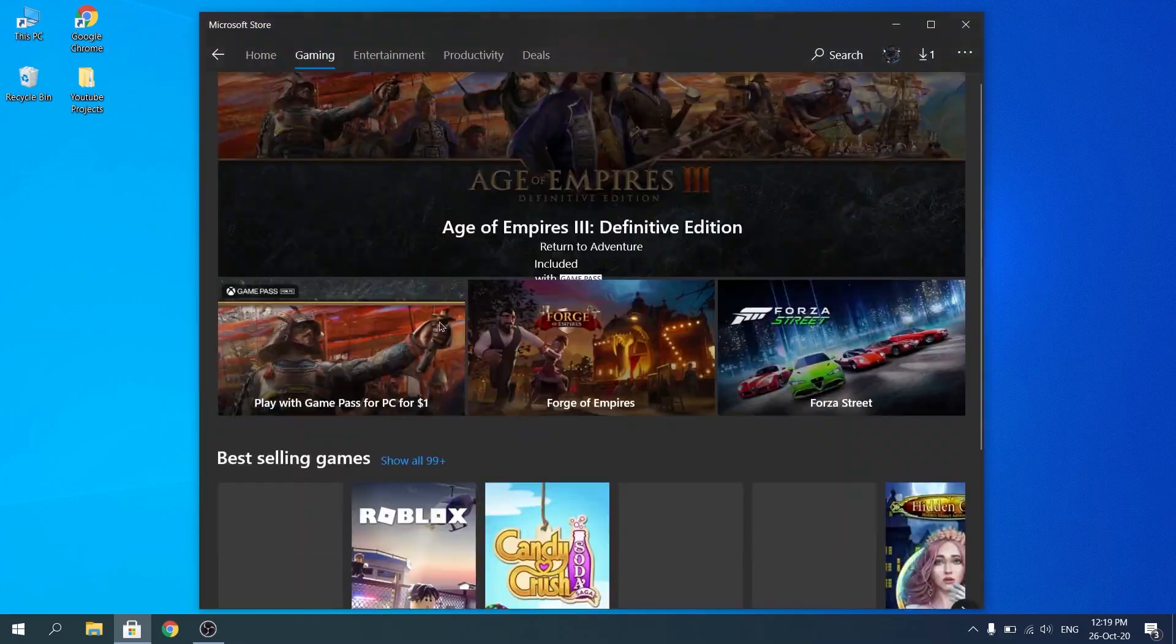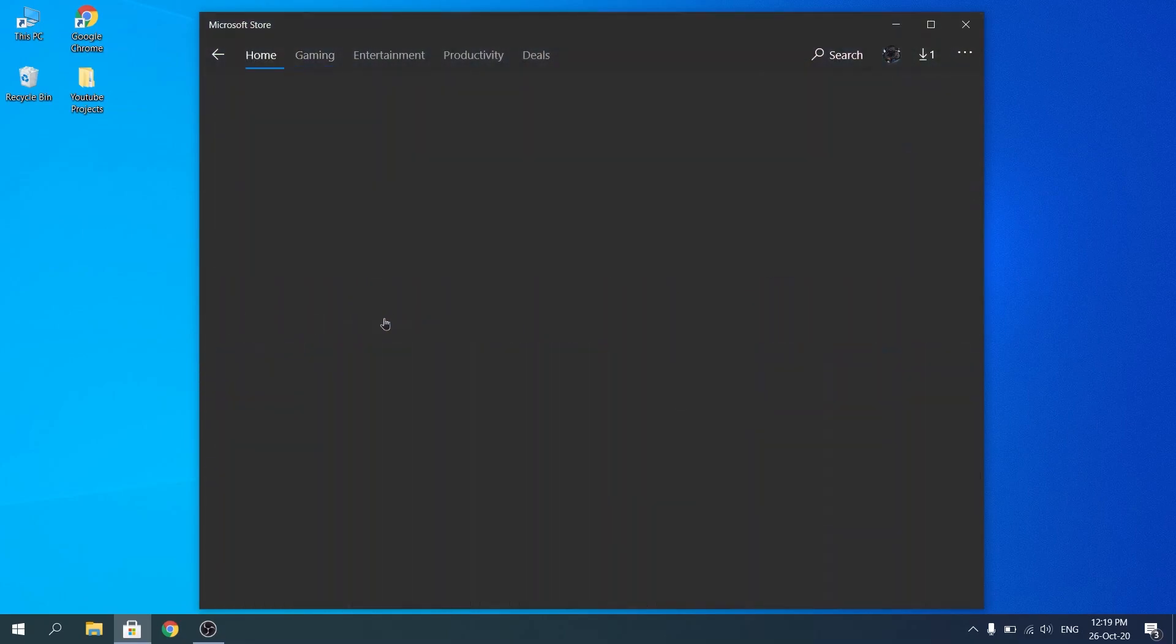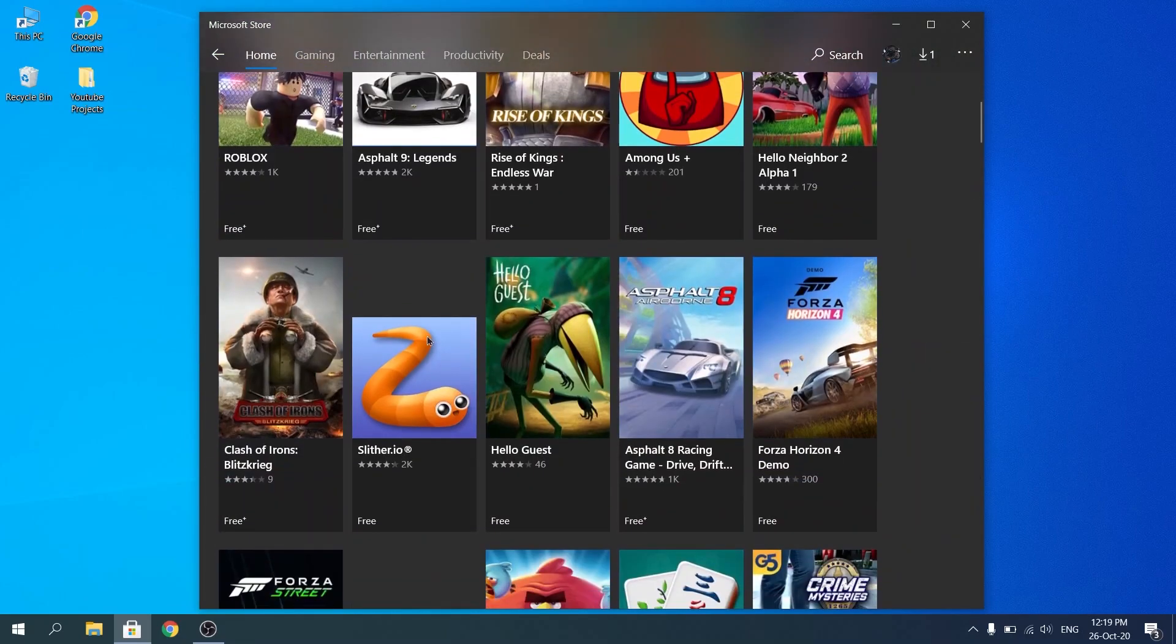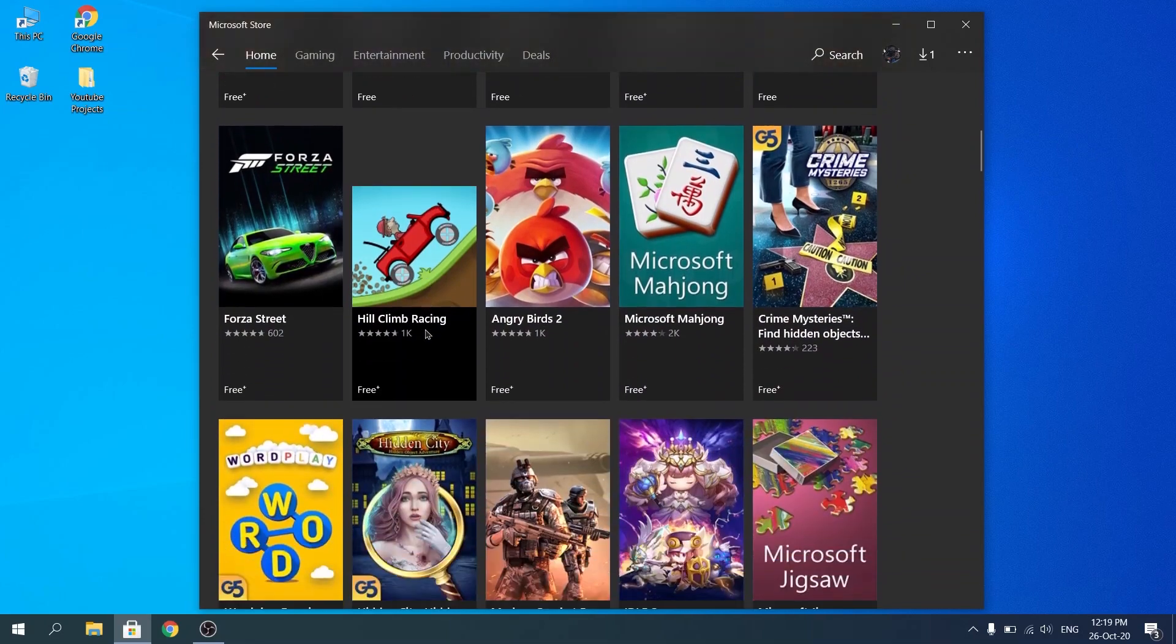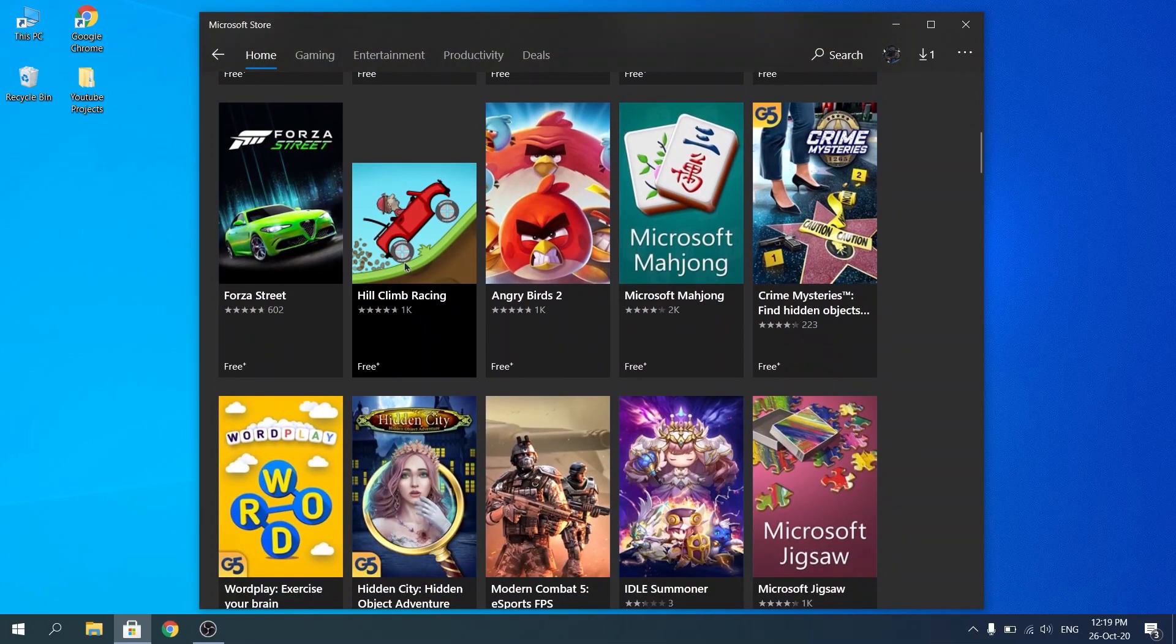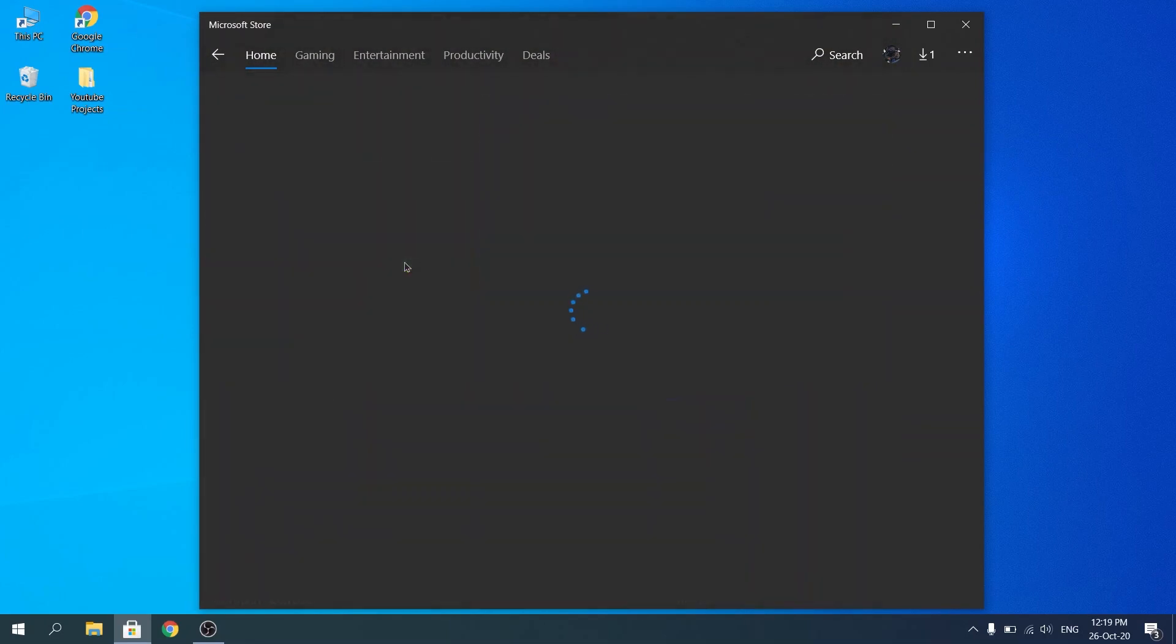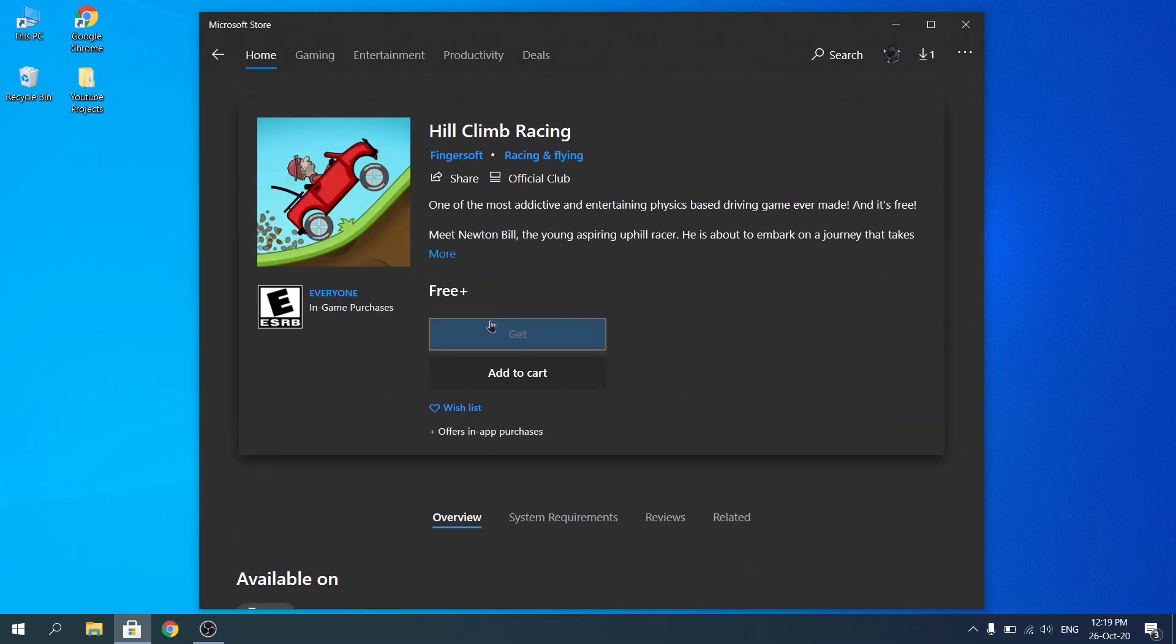Alright, let's go back now and just pick another game. For example, Hill Climb Racing. That's always an amazing game and we're going to go ahead and click on free.